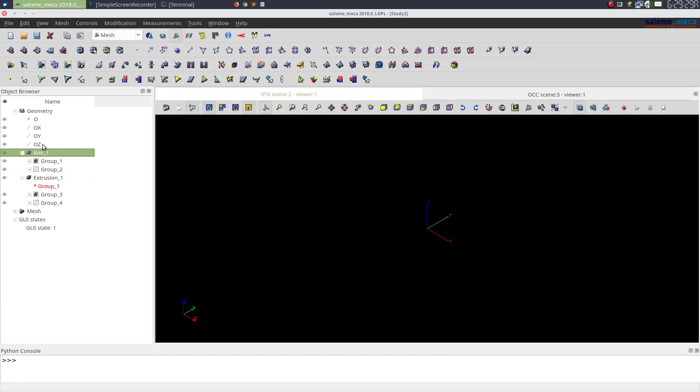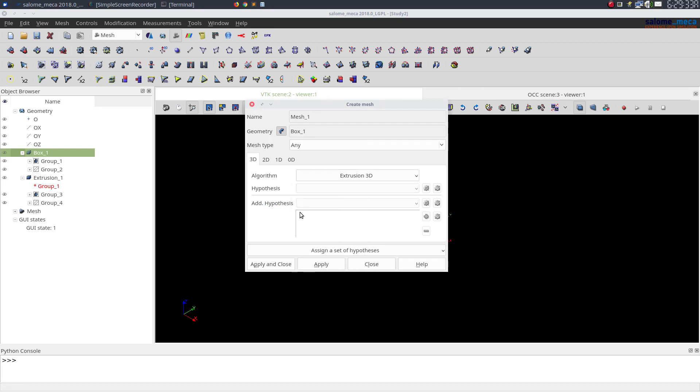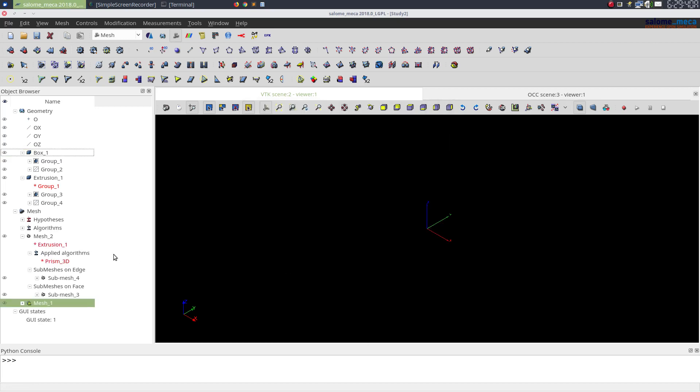So let's see the algorithm. I'll create a mesh and select extrusion 3D, and for 2D and 1D I'll select nothing.